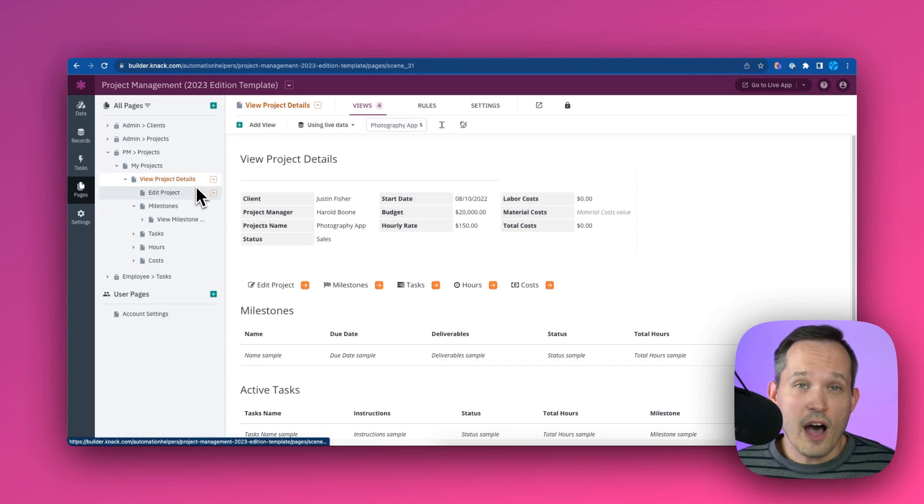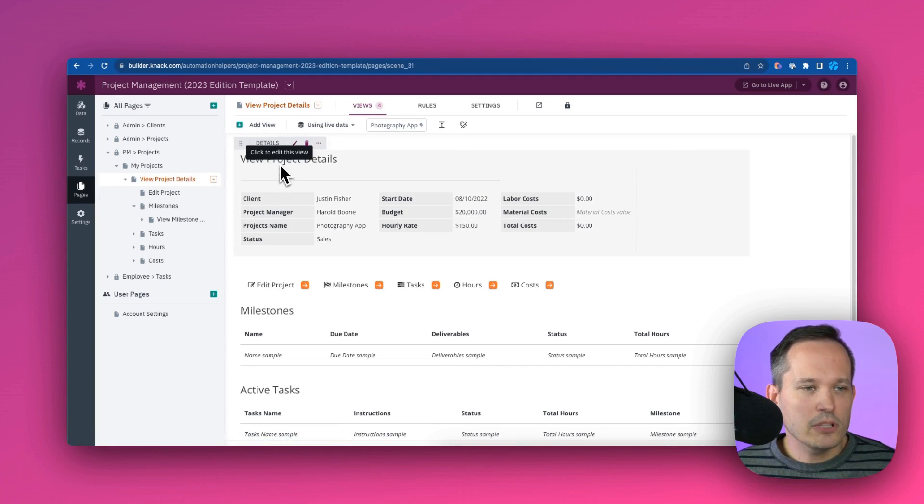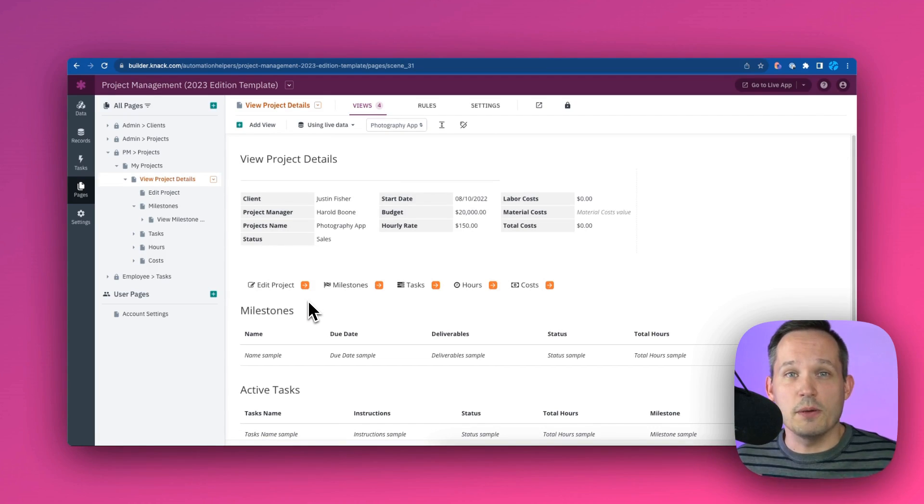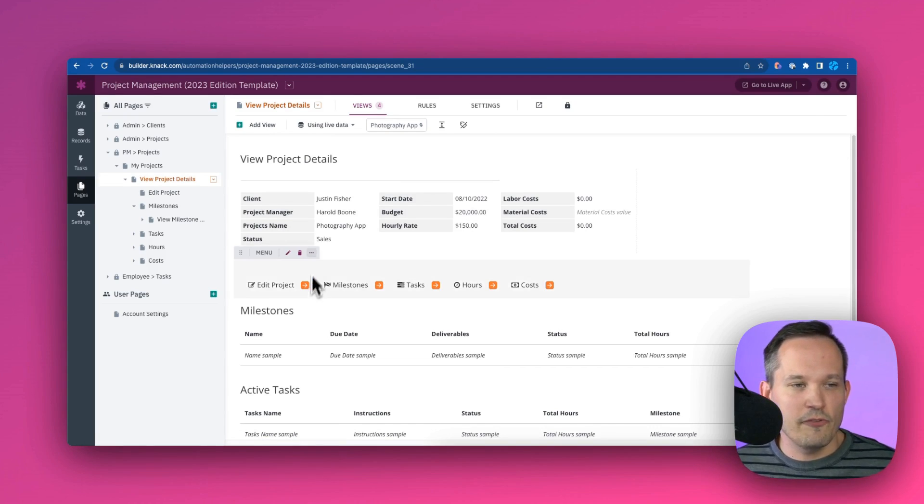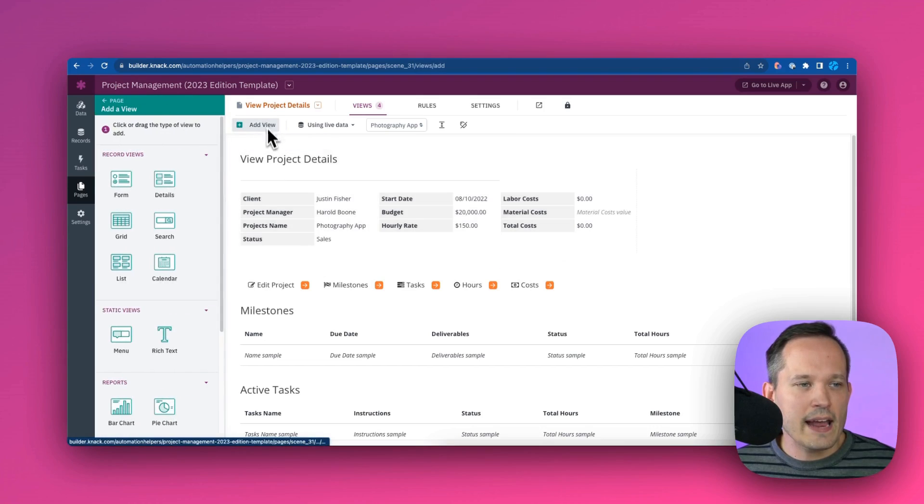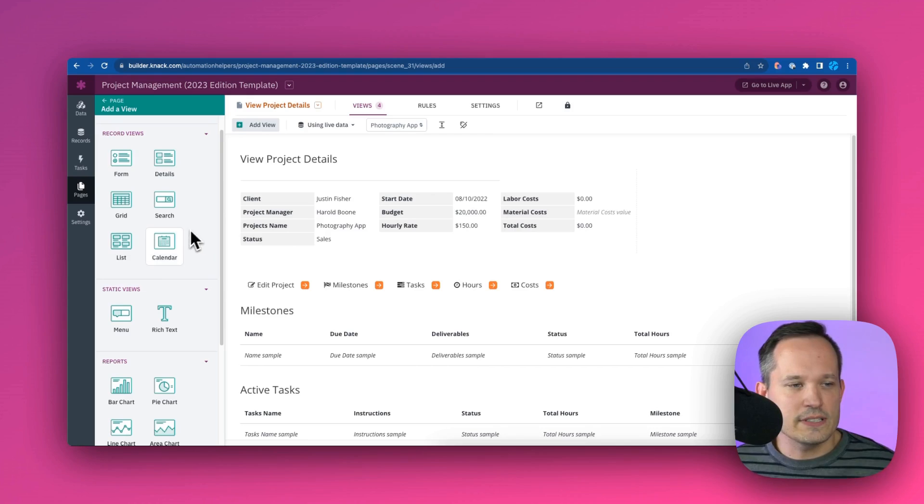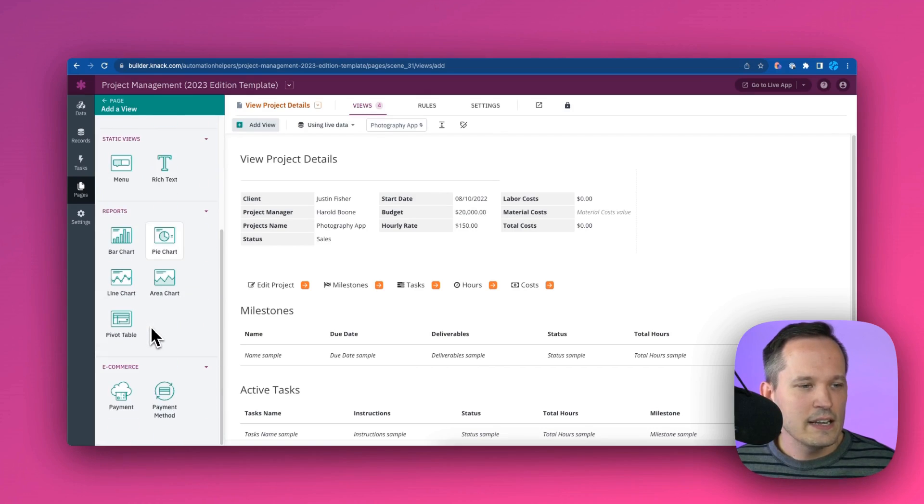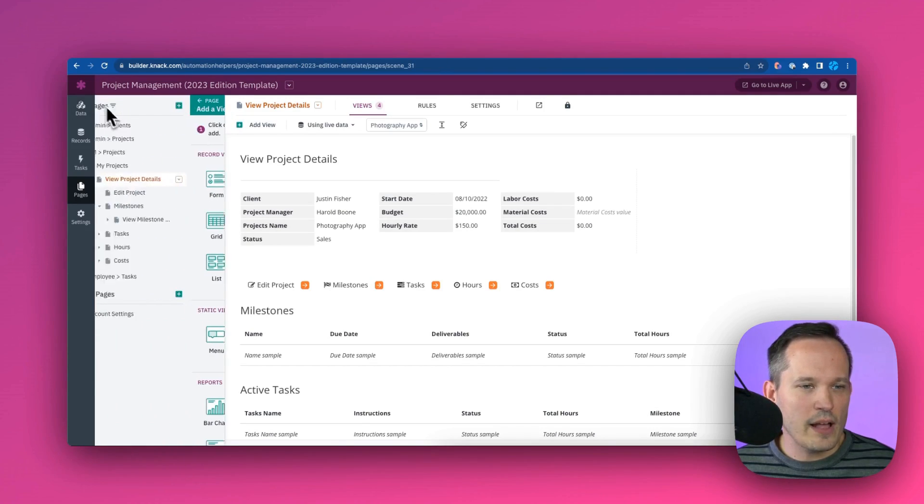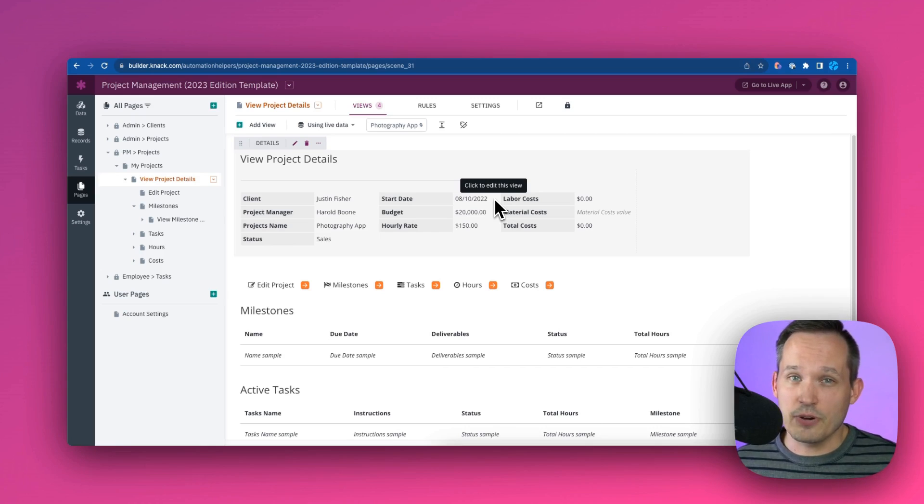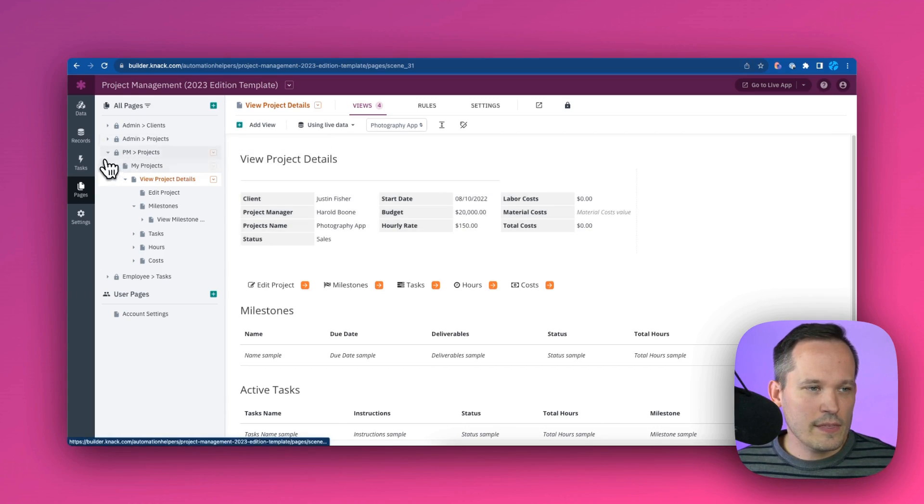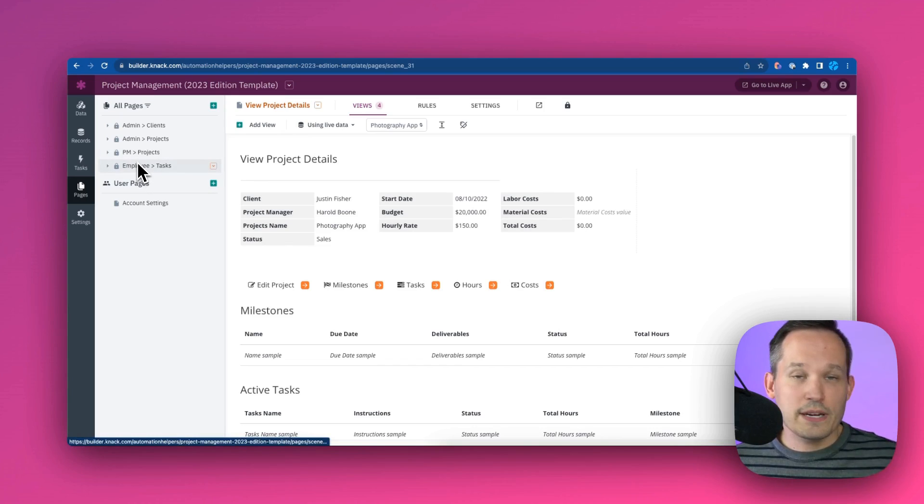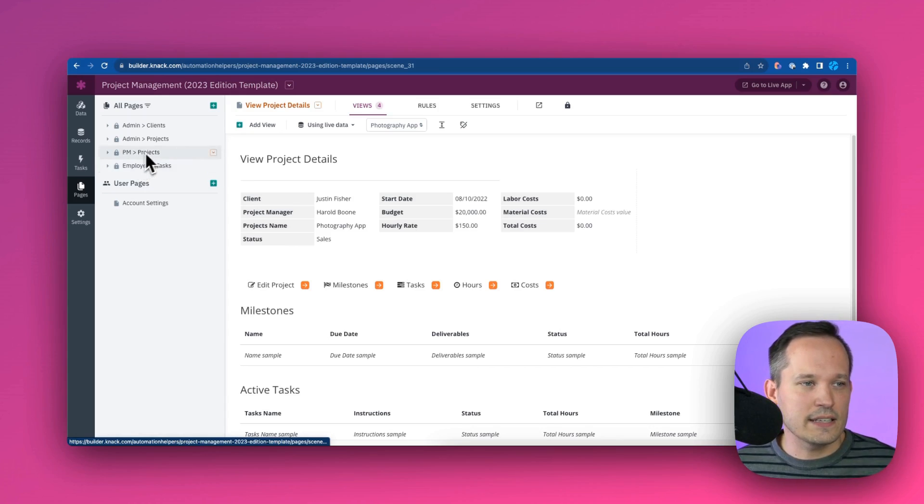And so when we're on a page like view project details, we can add multiple different views. So some web application builders call these components, some call them blocks. In this case, we call them views inside of Knack. So we could add different views. And here's where we see those different views that we can add - you can see things like calendars and lists and grids, we've got some text, we've got a lot of helpful things we can do from a reporting standpoint as well. And that's how we can kind of mix and match to be able to construct those experiences. Now, one of the things that happens is maybe we say, hmm, we want to restrict a certain page a certain way. How do we get that to honor that security?